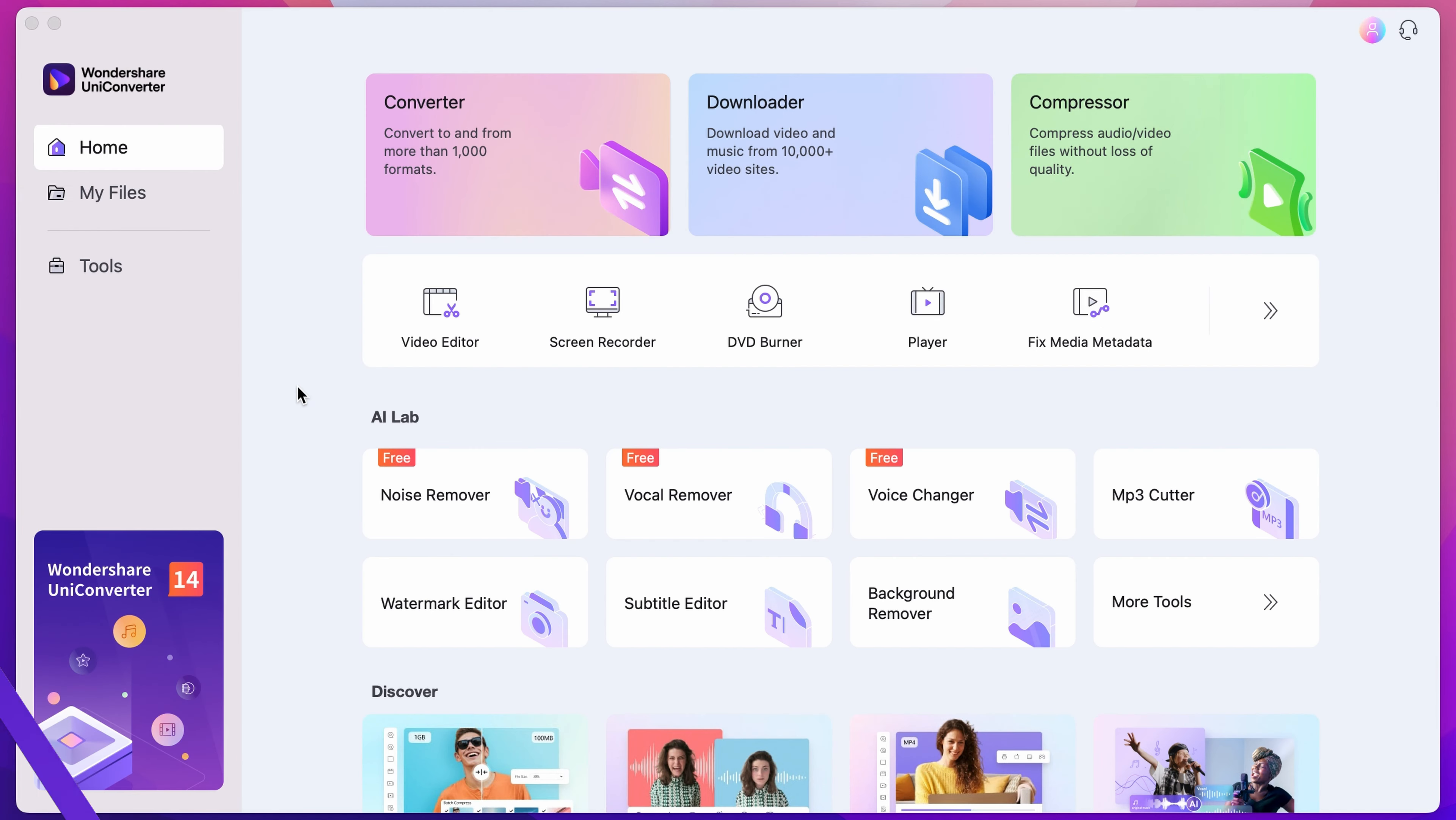Step 1. Open up the Uniconverter. If you don't have it yet, download it for free using the link below.